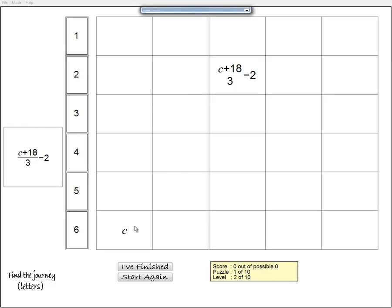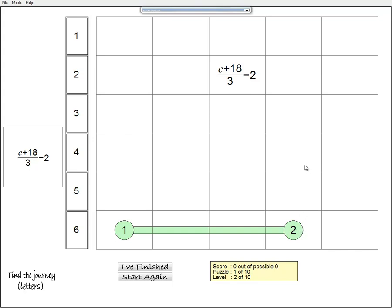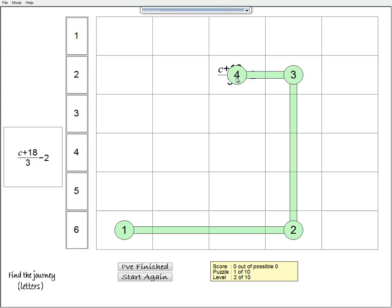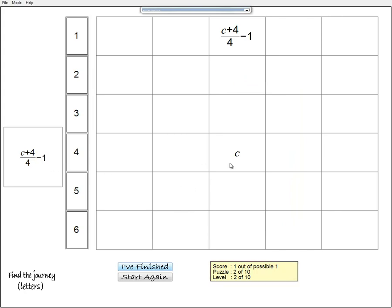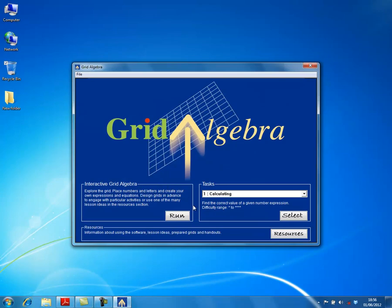Here I have to click on where I think the journey is. I click starting here, then I think I'm going to add 18 — I'm in the six times table so adding 18 would be moving three along — and then I'm dividing by three which would get me to the two times table, and then take away two gets me there. When I think I've finished I click 'I finished' and it will tell me whether it's right or not, and I get a new task.